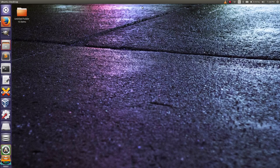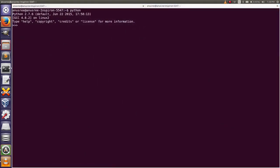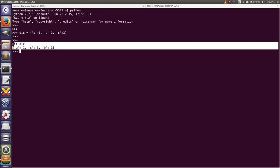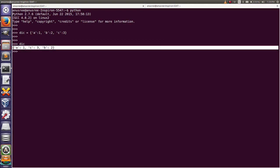Hi friends, today I am going to tell you about how to convert a dictionary to a list of tuples. First, go to the Python terminal and I am going to create a simple dictionary. This is our dictionary, and our task is to convert a dictionary to a list of tuples.